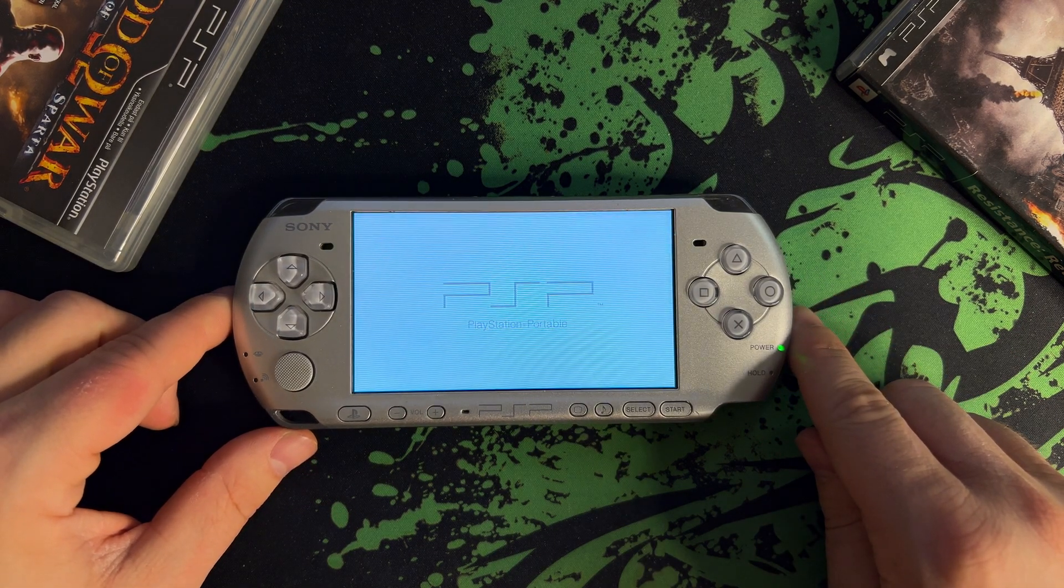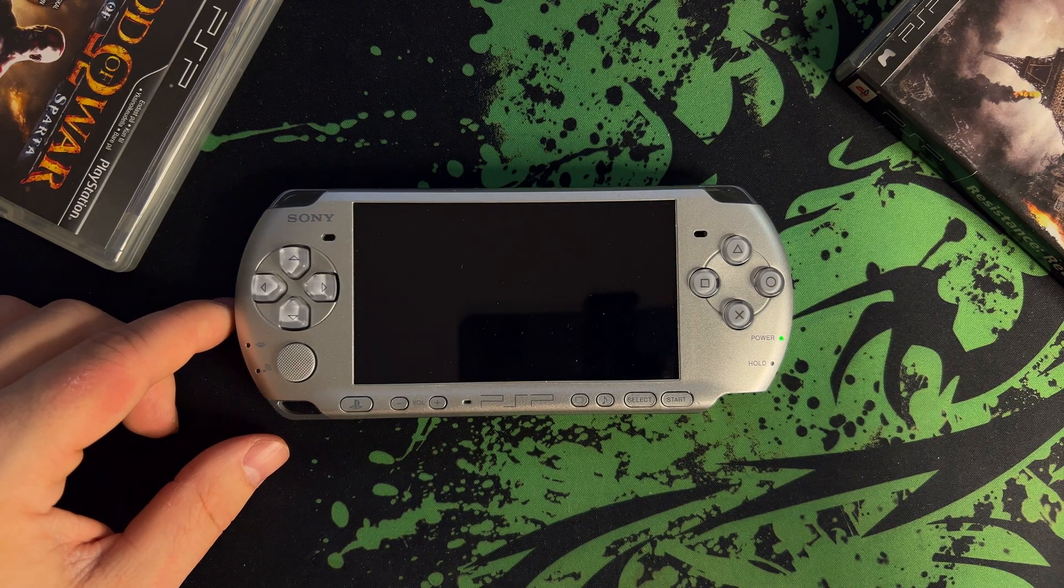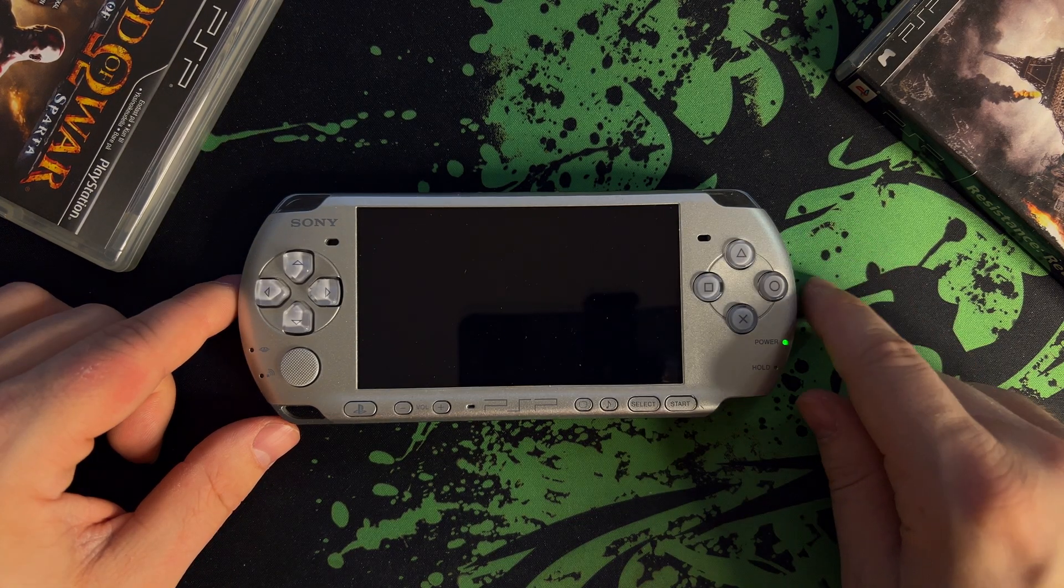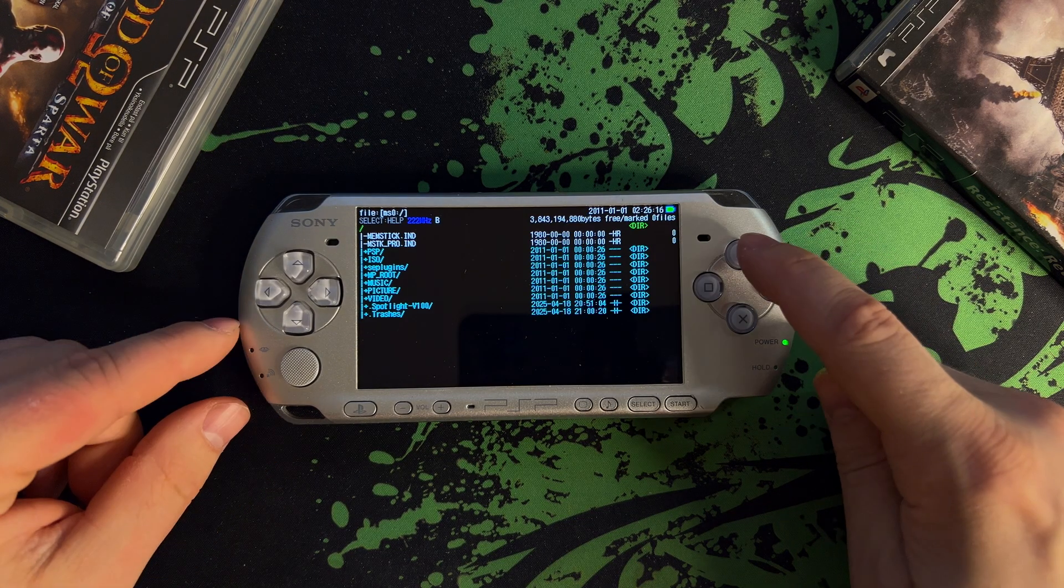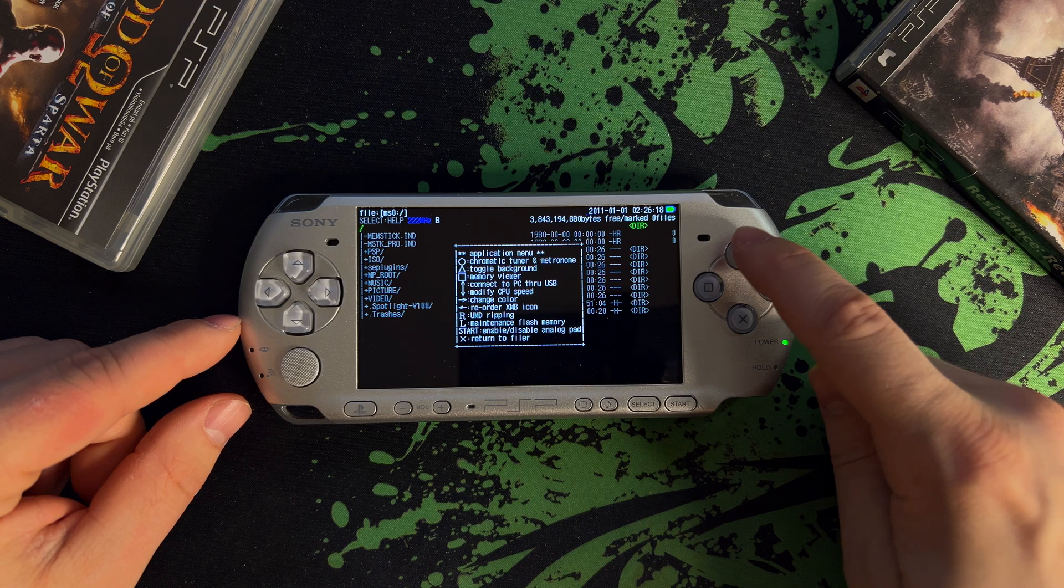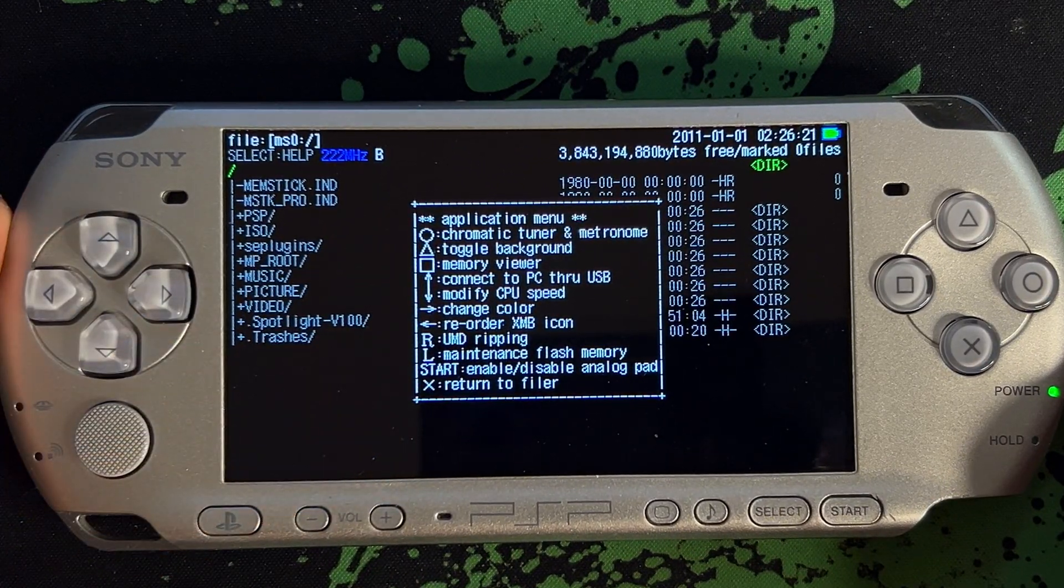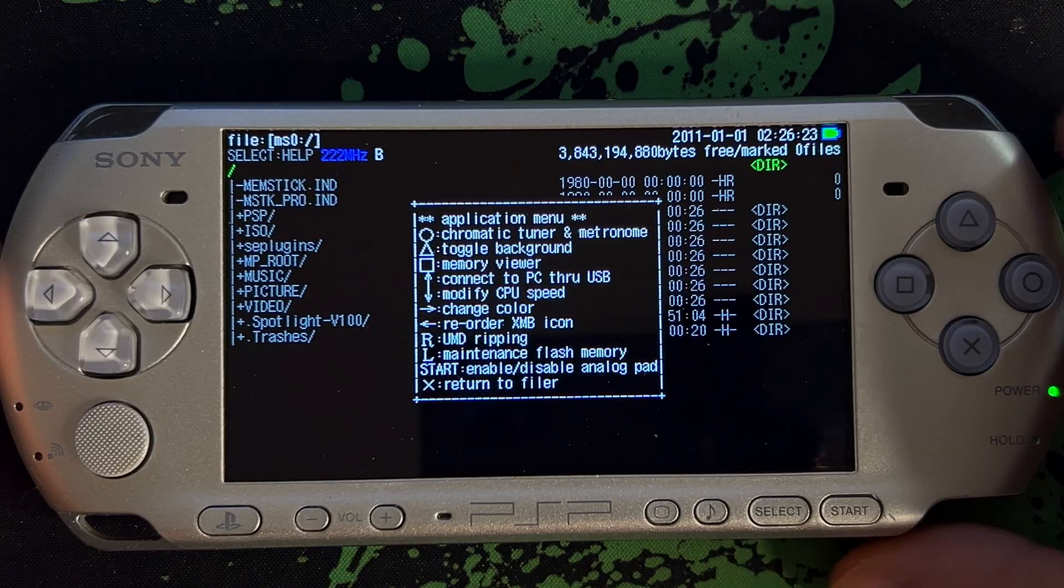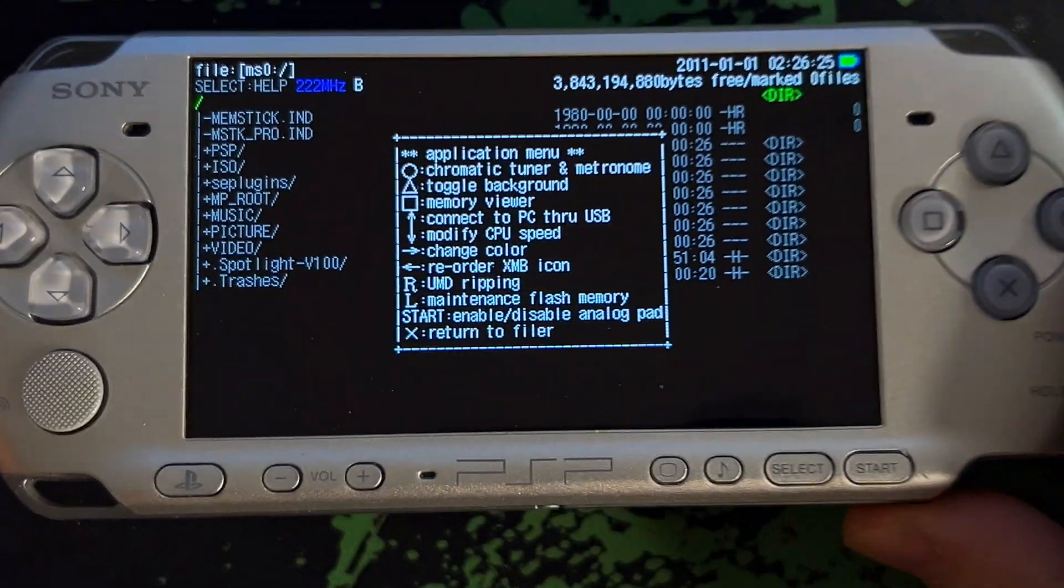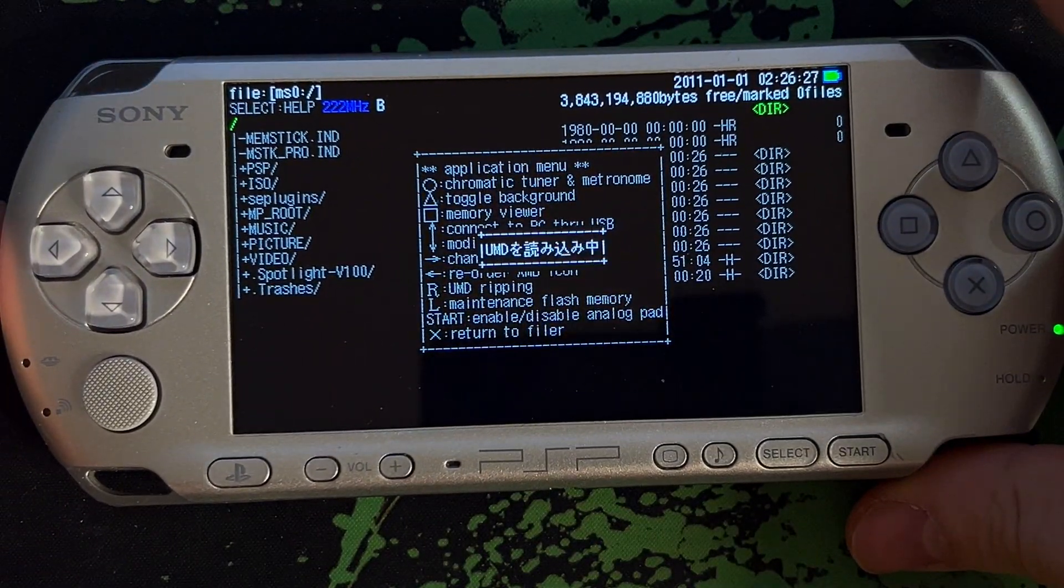Choose the language you want to use. I'm going with the English option. Once you're in the application, you can press triangle to access the different options inside PSP filer. In this use case, we want to back up games, so we press right trigger, which launches the UMD ripping option.